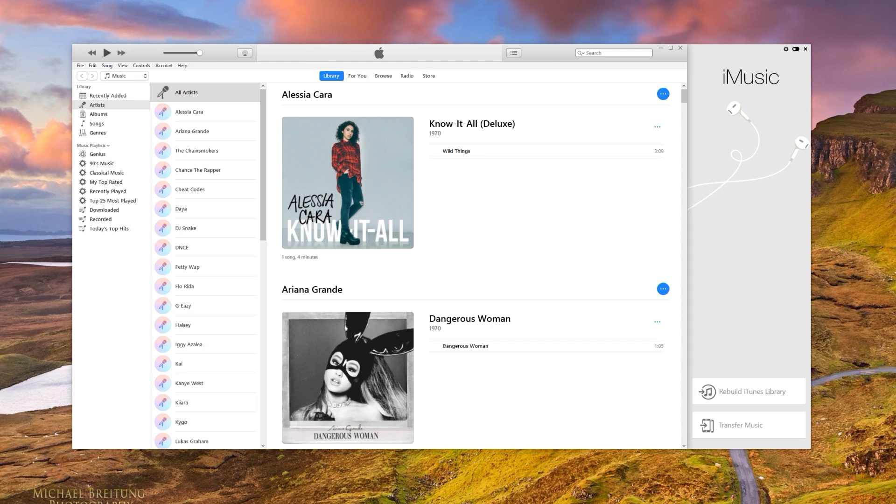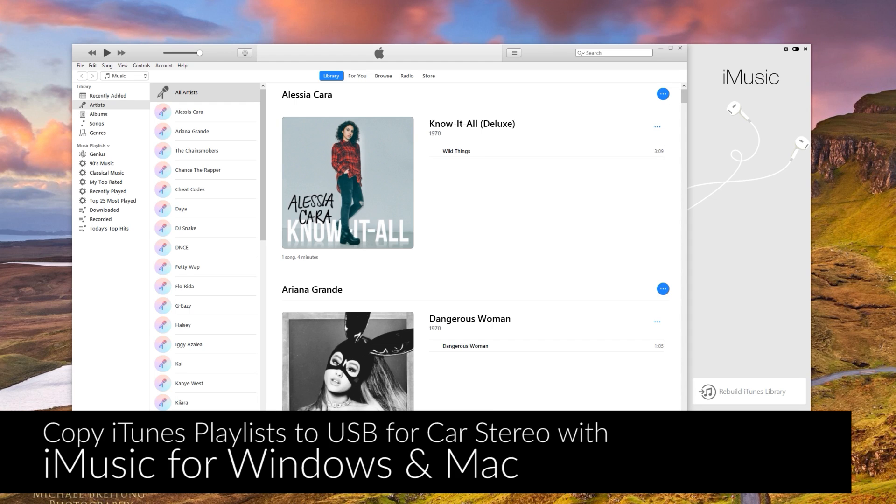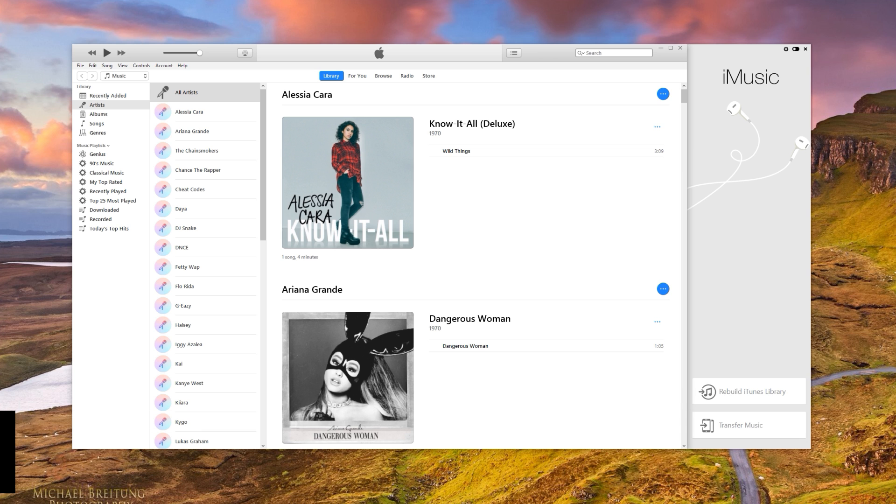Hey guys, today we're going to be showing you how to copy iTunes playlists to a USB drive for use in a car stereo. So I'm using the Windows version of iMusic, but this will also work on the Macintosh version too.